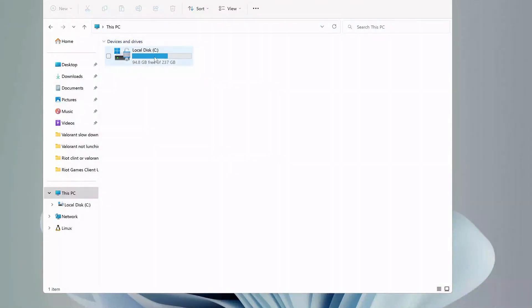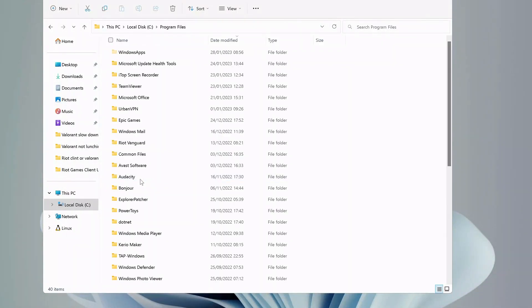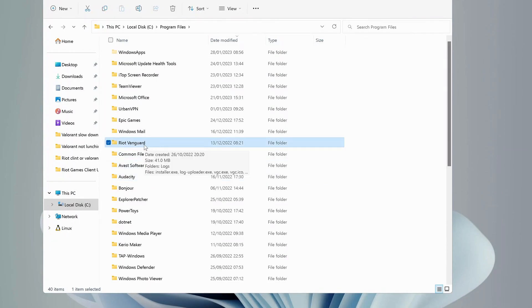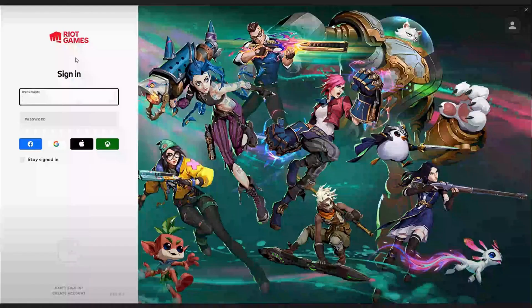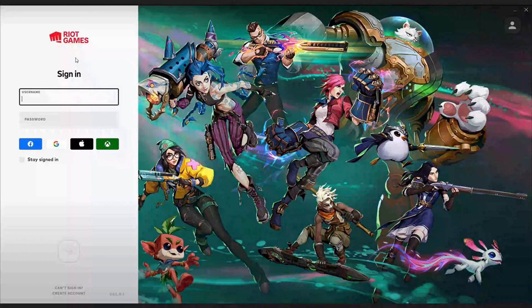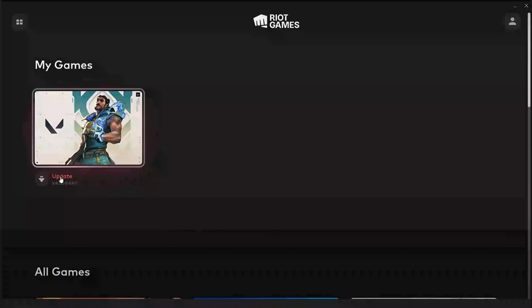After you restarted your computer, go to Local Disk drive and Program Files. Look for Riot Vanguard folder, and once you find it, make sure to delete it. Then launch Riot Games and log into your account. Once you sign in, you will see an update, so just go ahead and update it.